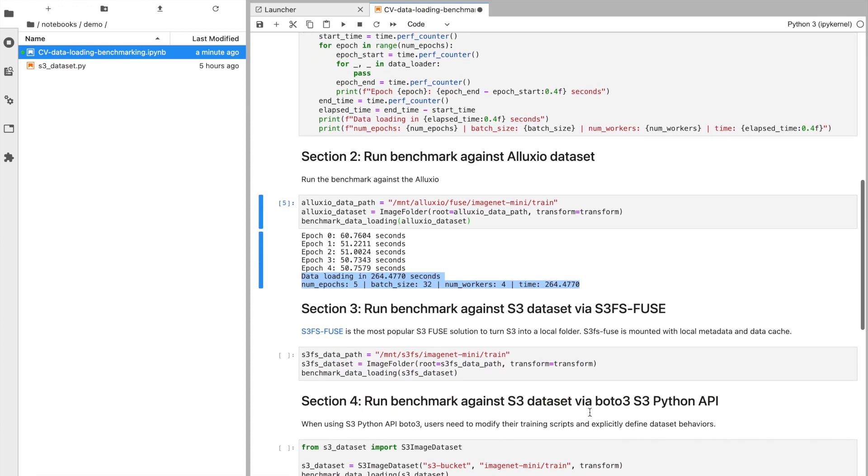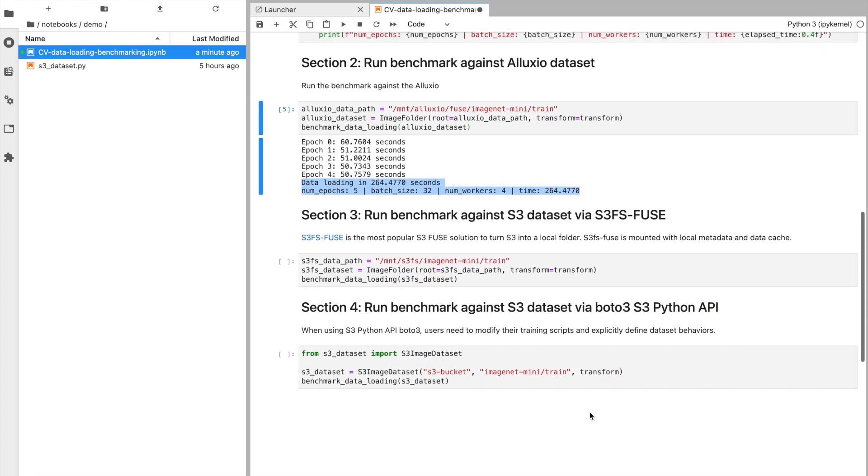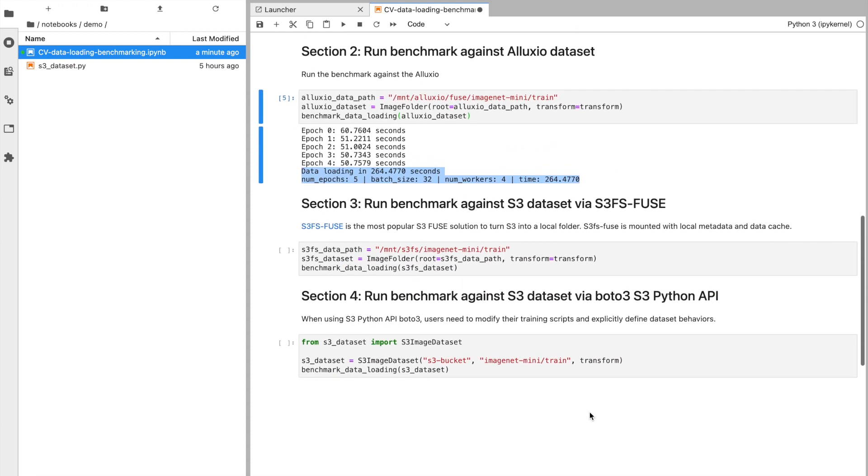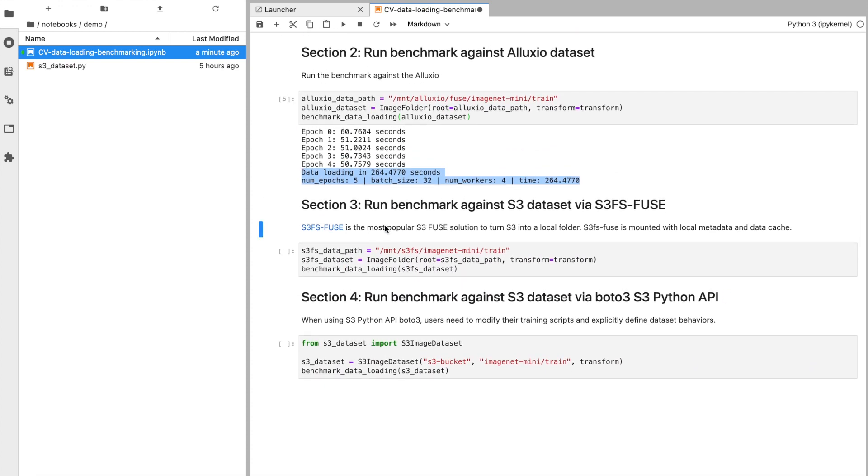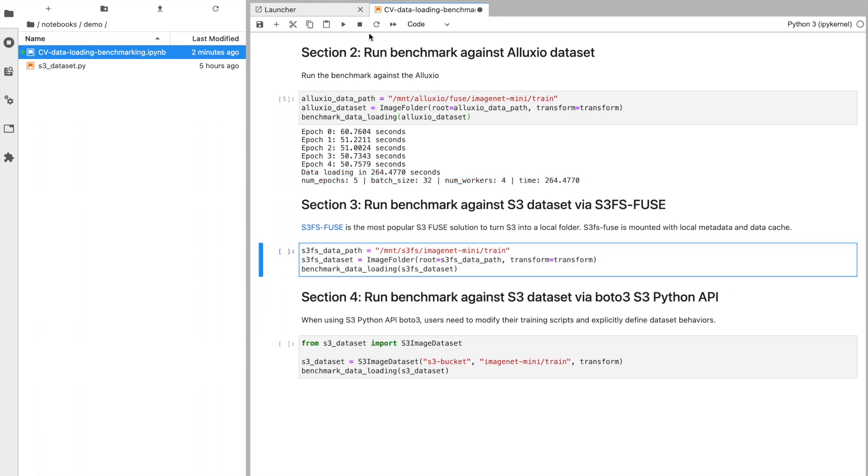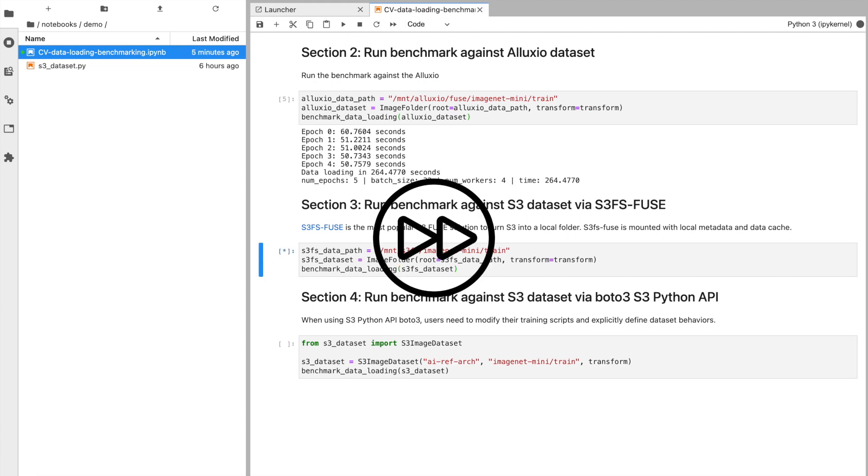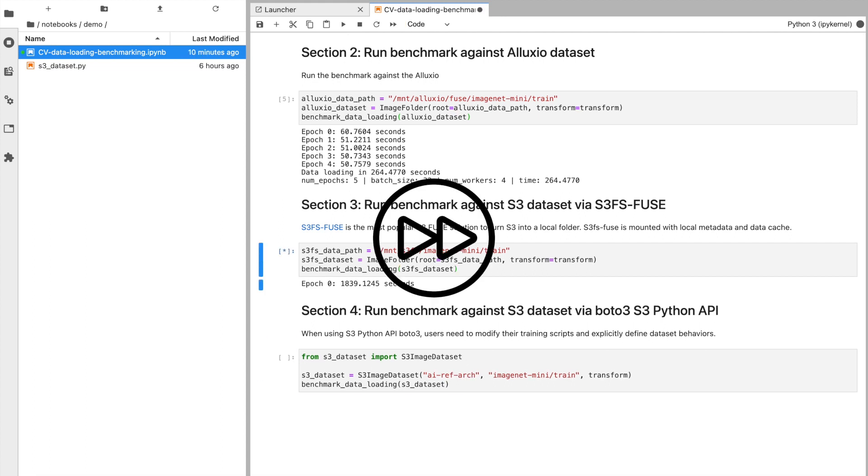Next, we will be iterating through the dataset using the S3FS FUSE interface. It allows you to mount an S3 bucket as a local drive for local access. As before, we'll skip through the actual load process right to the end of each epoch.